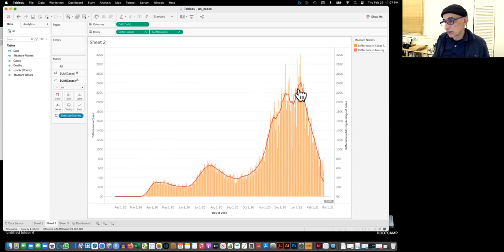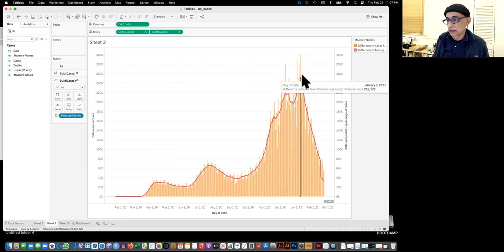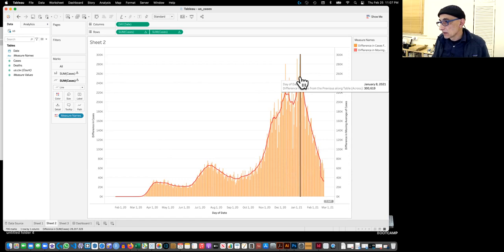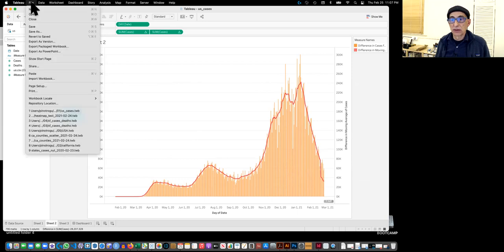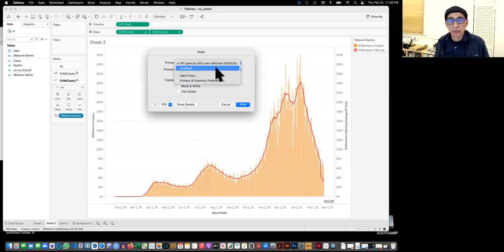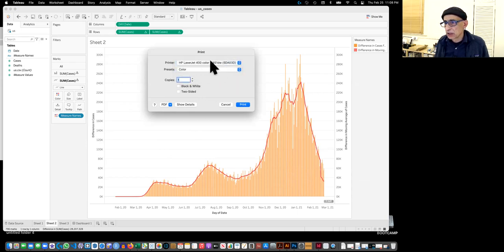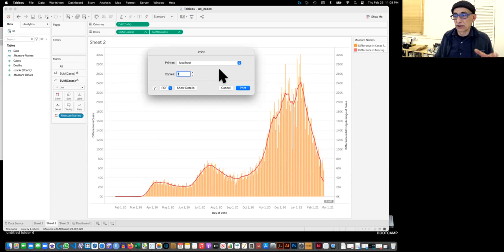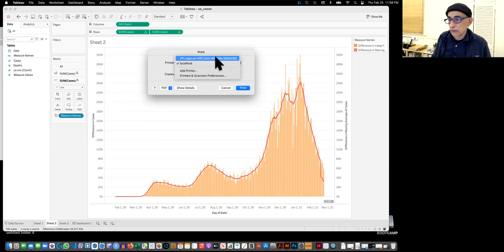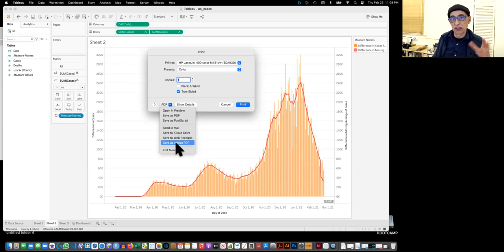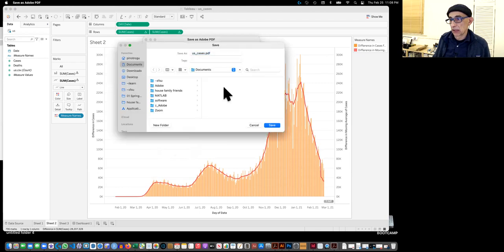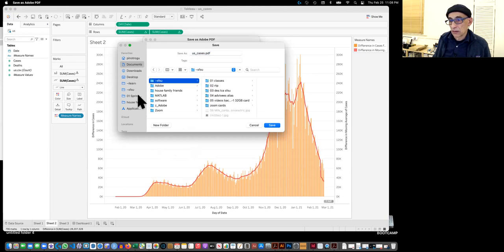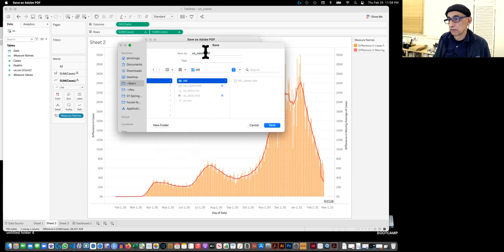So the cases are going down and these are the peaks. So this is 260,000, 300,000 on January 8th. So we want to save this. So what I do is I print. I don't have a big printer at home. So I, well, actually let's just make it smaller. You can create a local host printer, which allows you to basically create a virtual PDF printer. Save as PDF. And I do save as Adobe PDF because it usually makes sure everything is good.